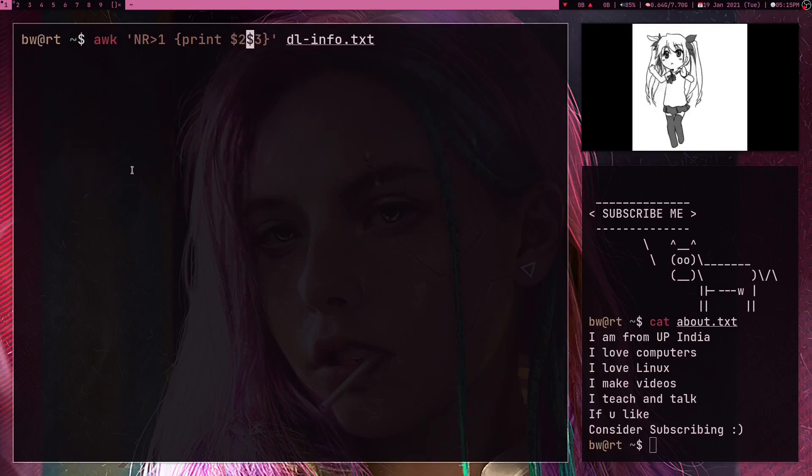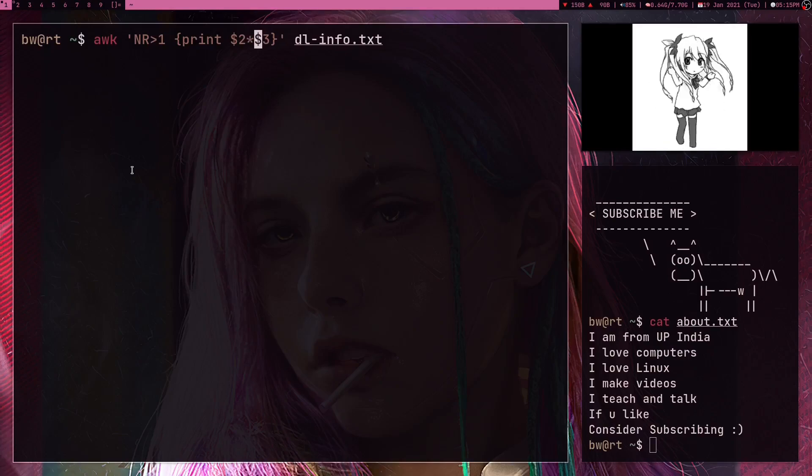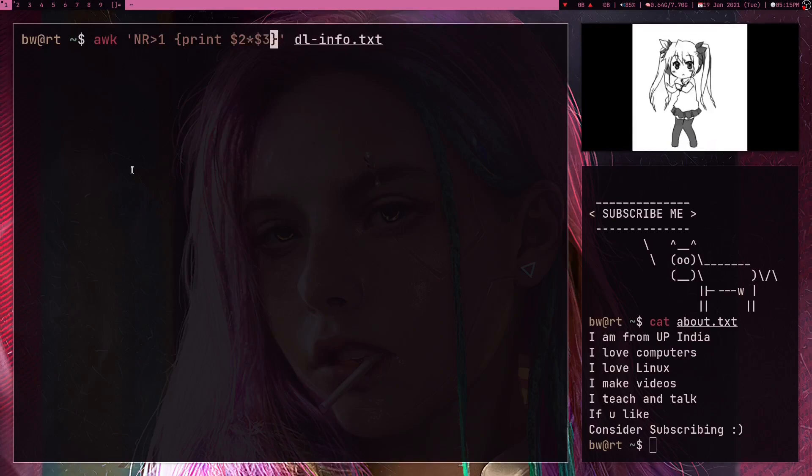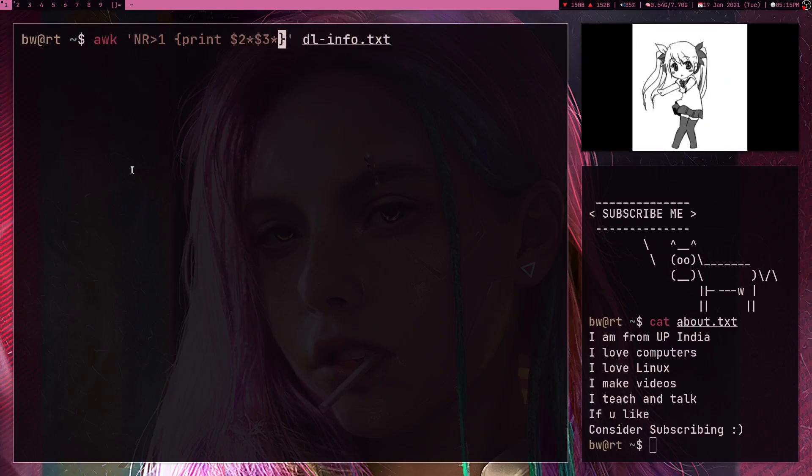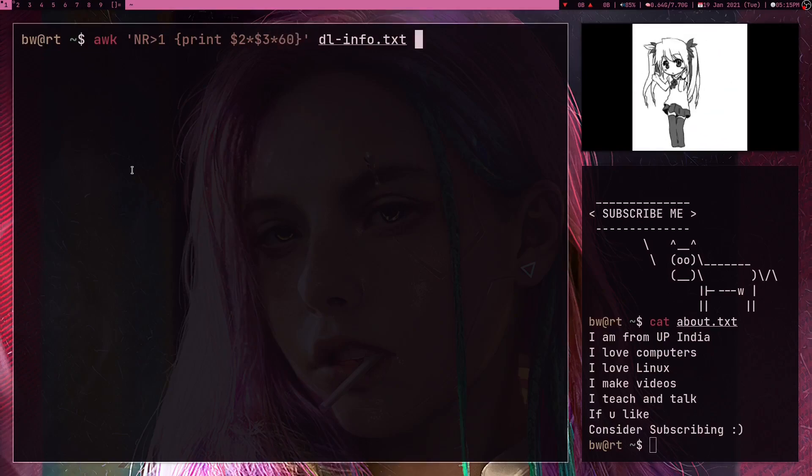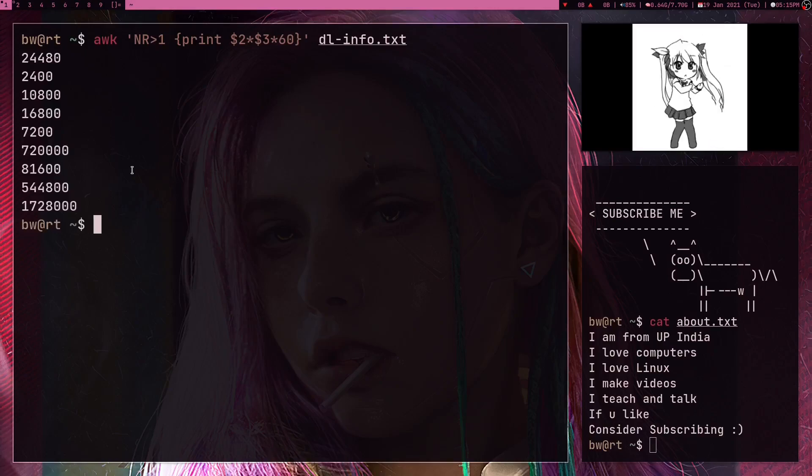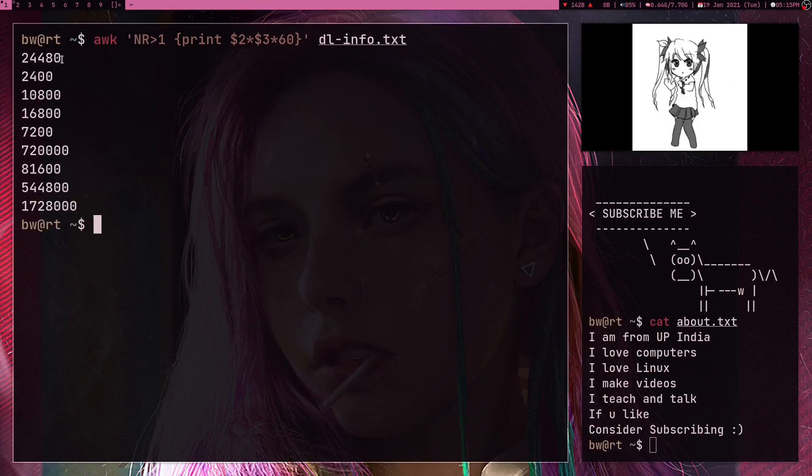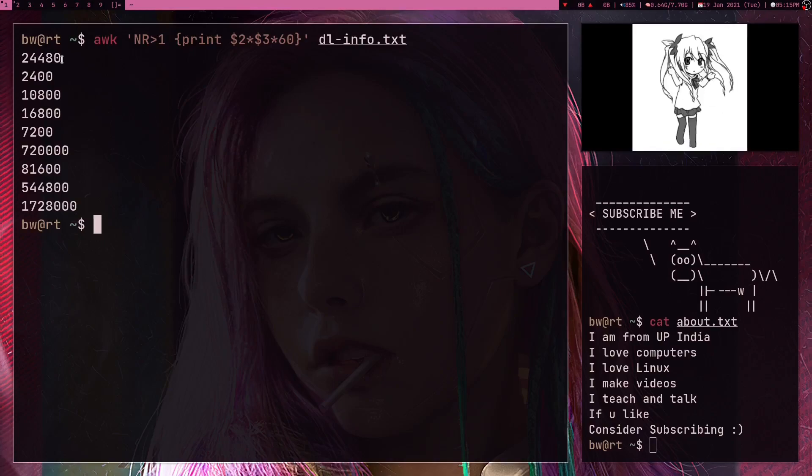And now there's one more thing about AWK, you can do math operations by using AWK. So I can just multiply these two values. Also I want to multiply this dollar symbol three with 60 to just convert it into seconds. All right, so if I press enter here I got my result which is nothing but basically the size of all the files in megabytes.